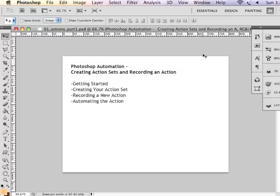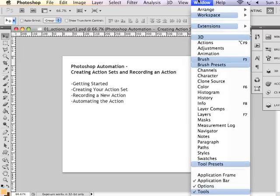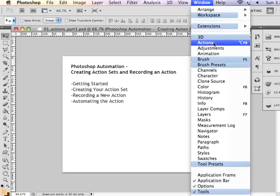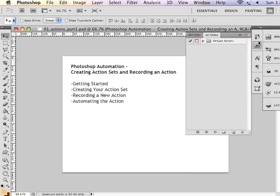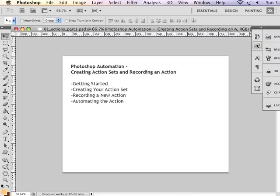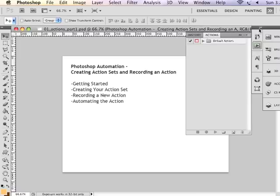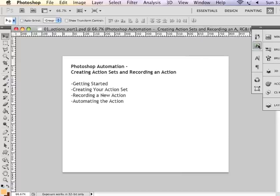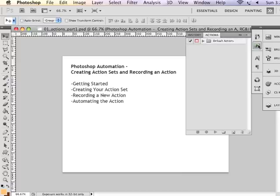In order to apply an action, I need to actually bring up the actions panel and create an action set, and then record my action. Under Window and Actions, I can bring up the actions panel. I can also have it in my toolbars, handy-dandy and ready to use, so that I can show and hide it very easily.